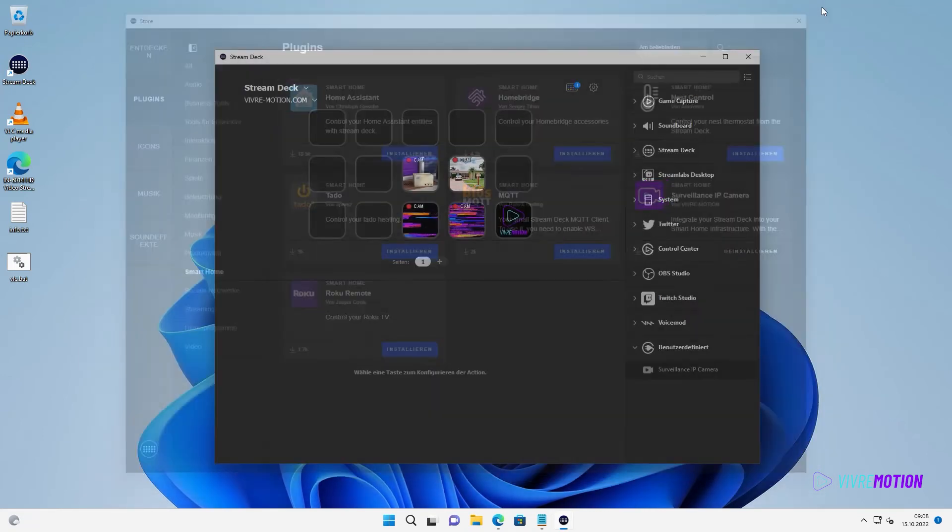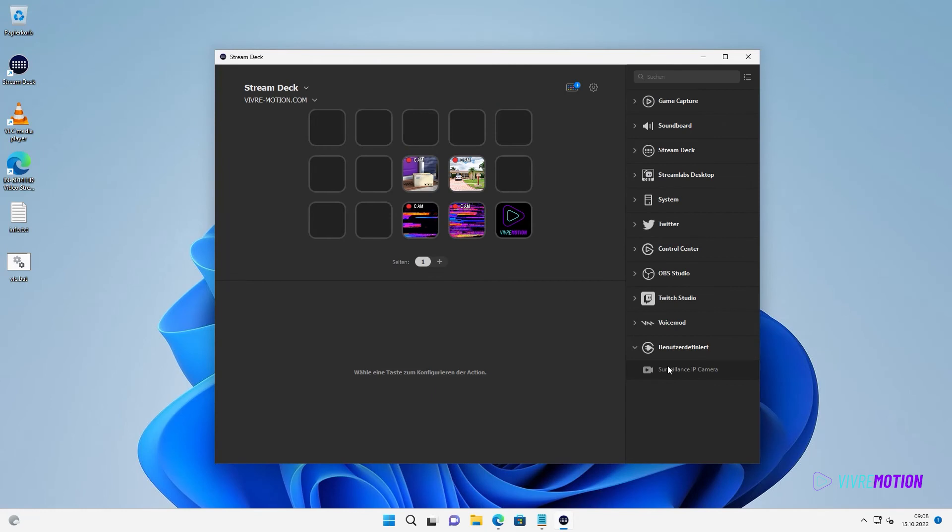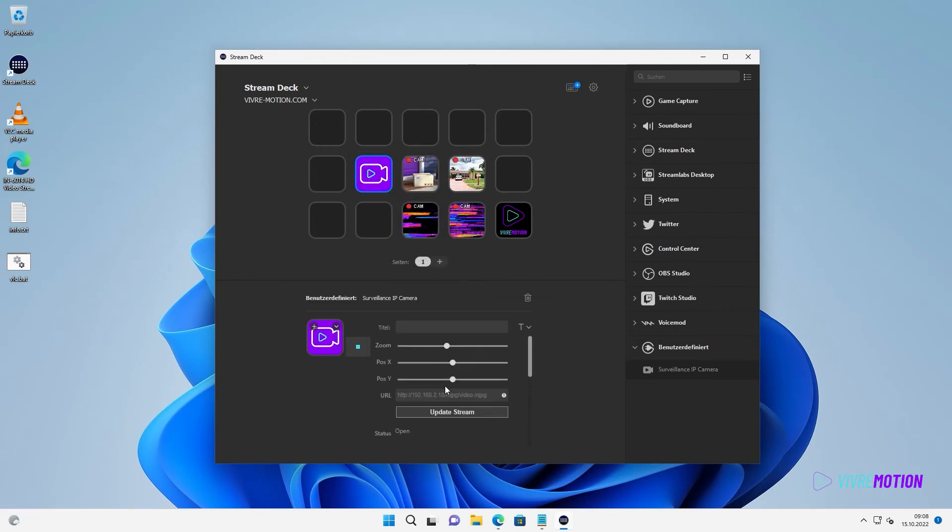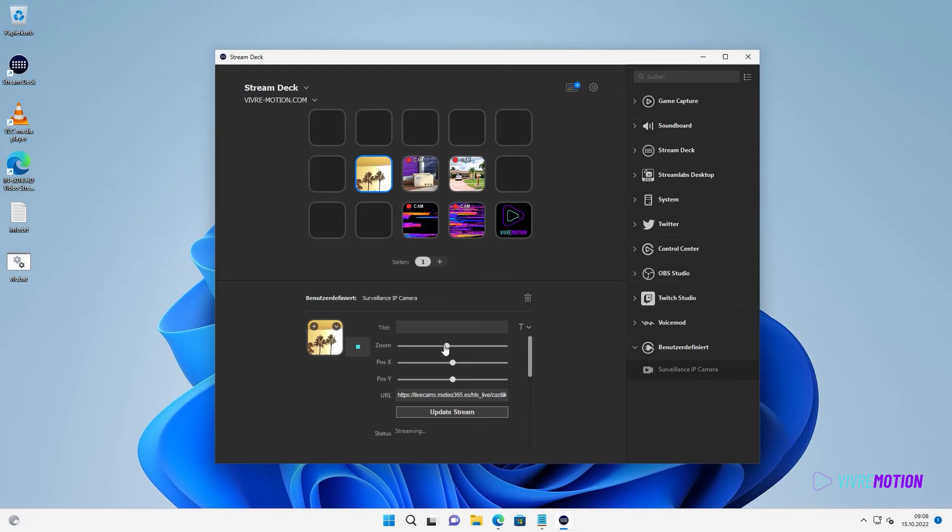Now we add the app to a button and our stream in the URL field. Then click on Update Stream. The camera image should now be visible in the button.